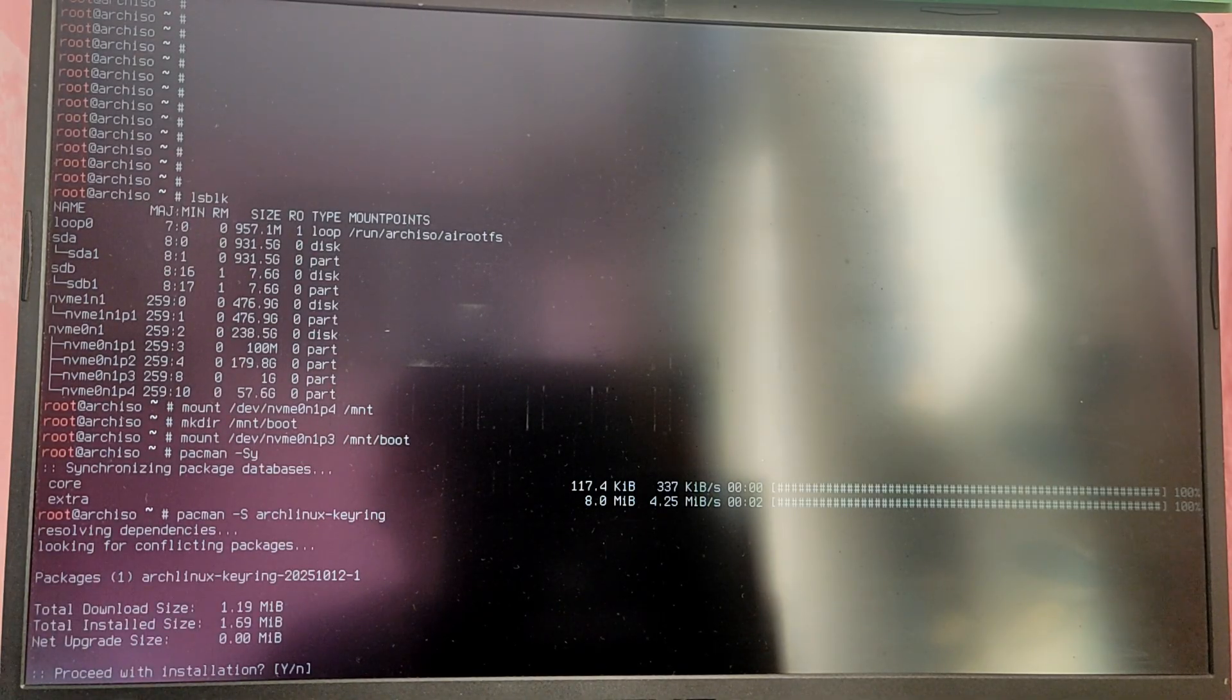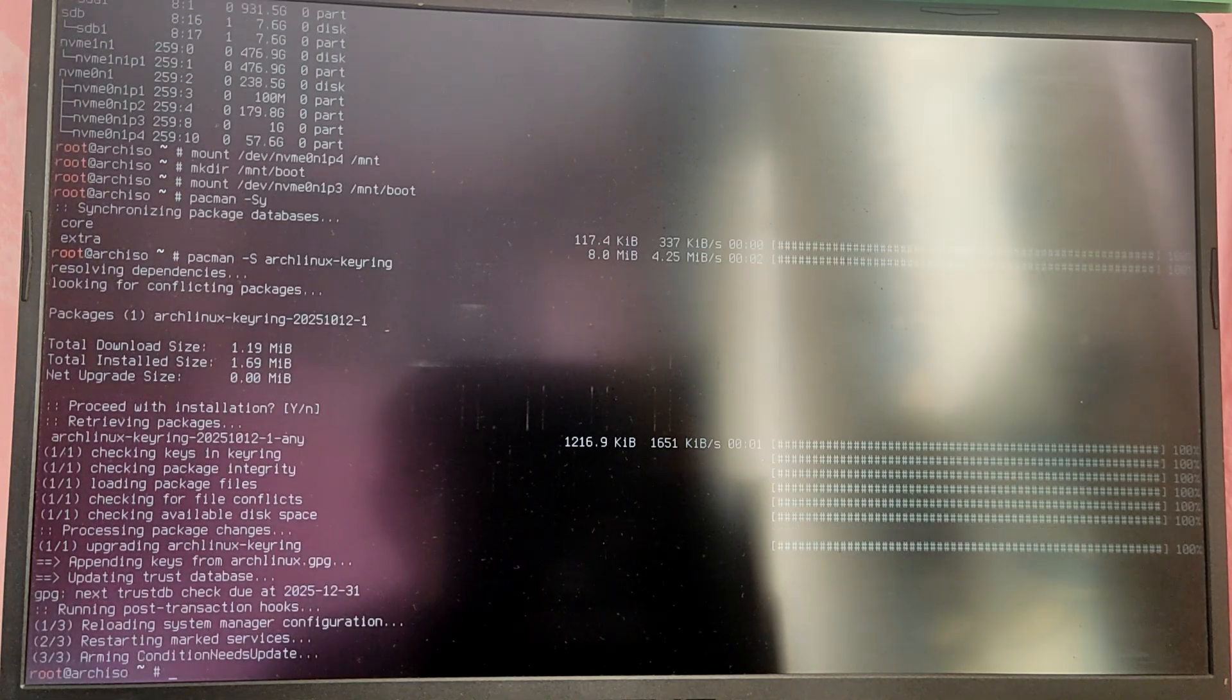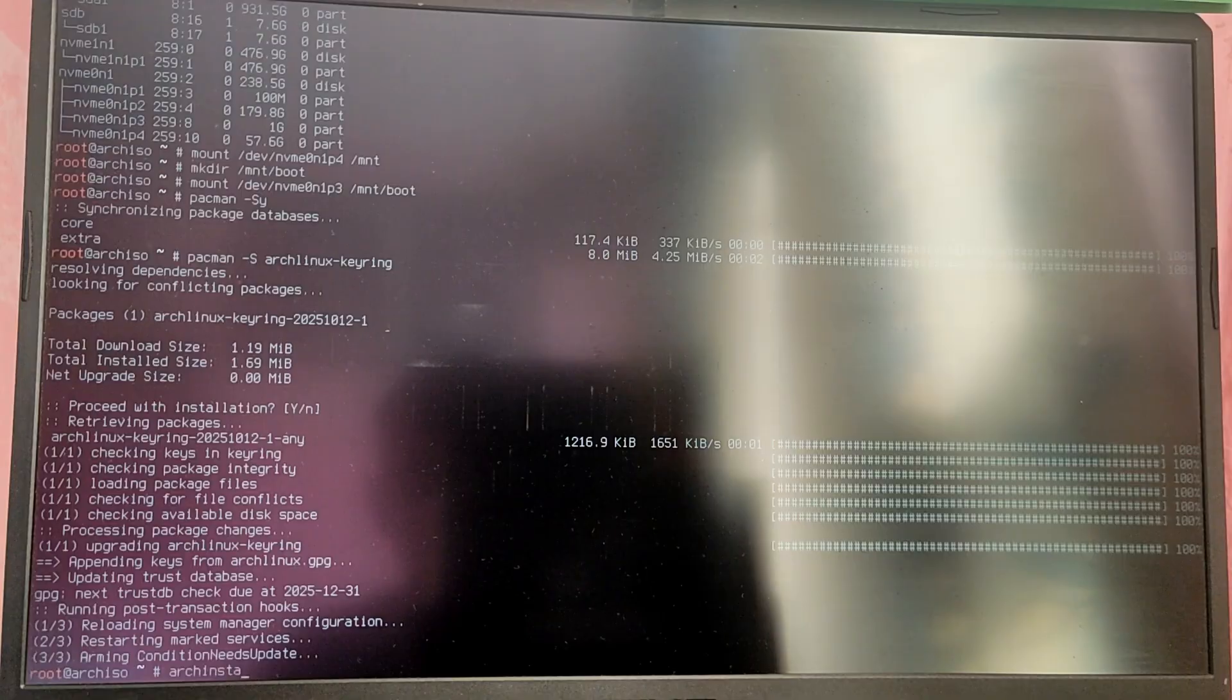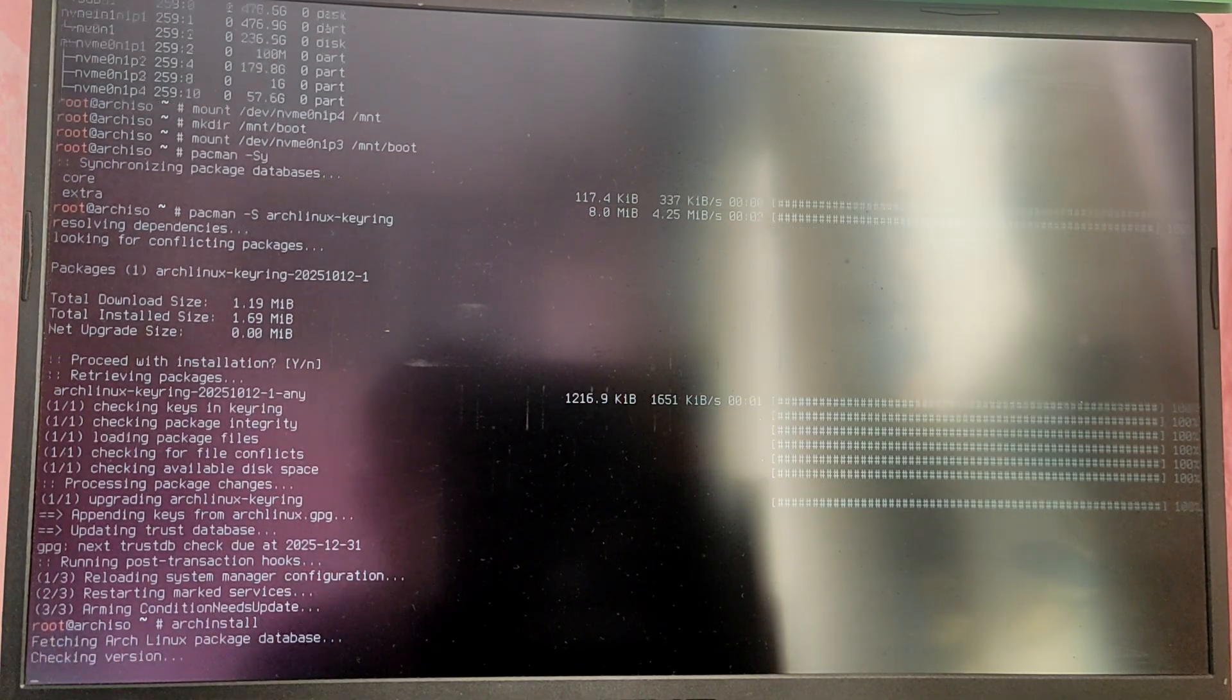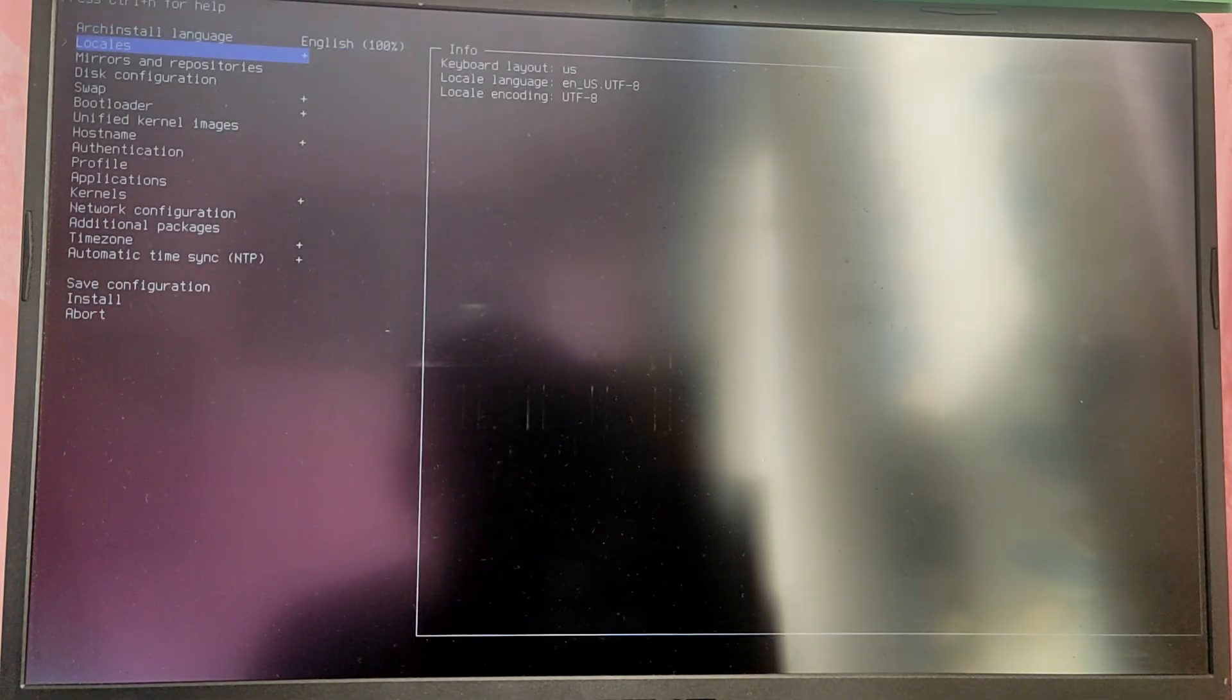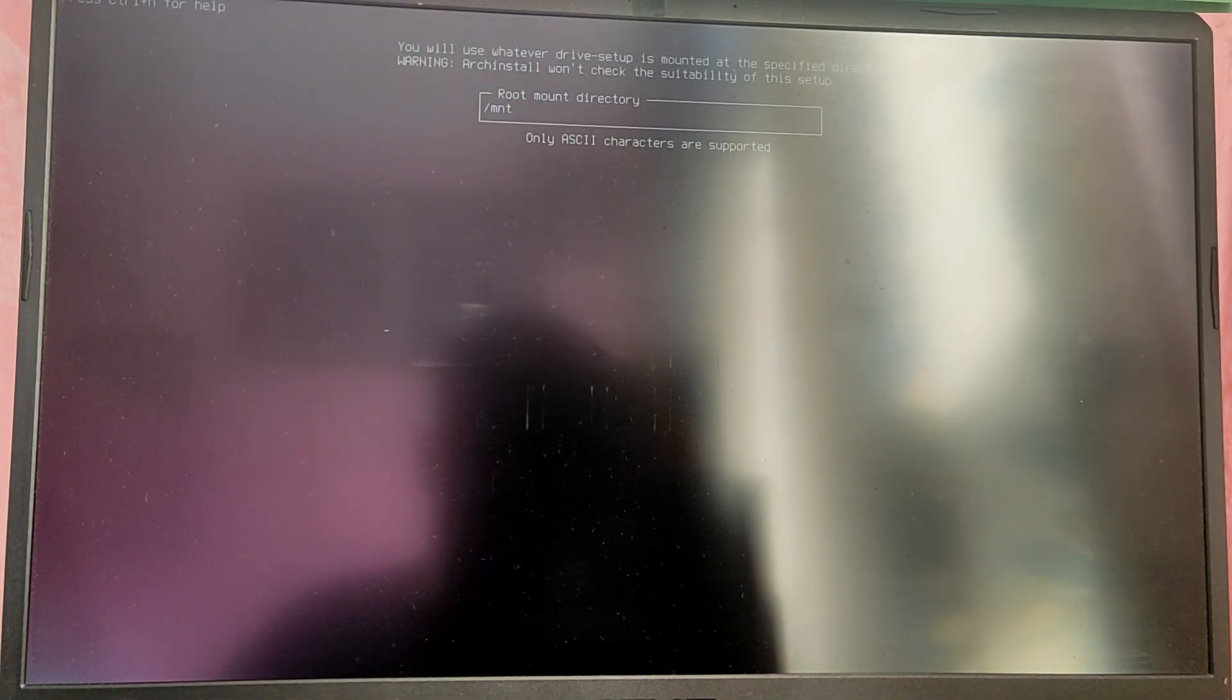Now you can install Arch Linux manually or use the Arch install script. I'm going to use Arch install script here. As you can see, this is the Arch Linux script interface. Go into the disk configuration and choose partitioning and choose the pre-mounted configuration. For the root directory type /mnt which we mounted earlier. Select that and go back.